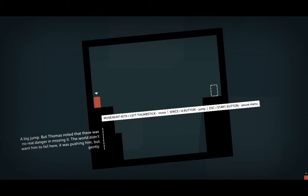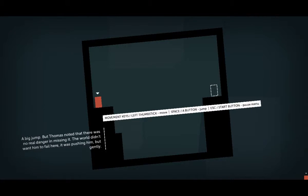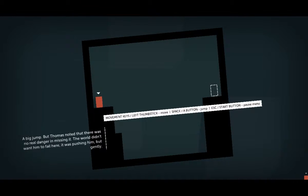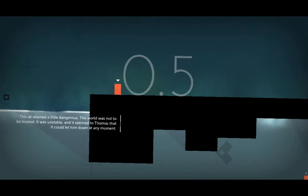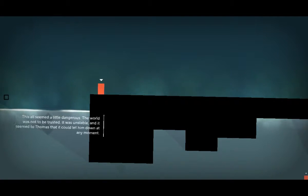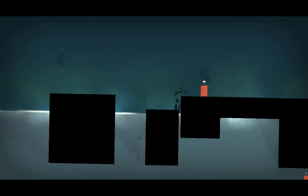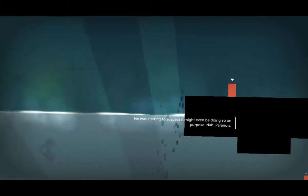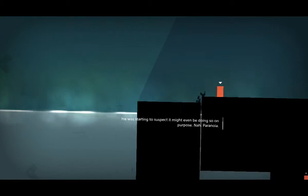Jump, well guess what, I can jump. It worked. Thomas had solved the great inverted fall mystery. A big jump, but Thomas noted there was no real danger in missing it. The world didn't want him to fail here. It was pushing him, but gently. This all seemed a little dangerous. The world achievement was not to be trusted. I get it, it was unstable and it seemed to Thomas that it could let him down at any moment. Forget it, he was starting to suspect it might even be doing so on purpose.